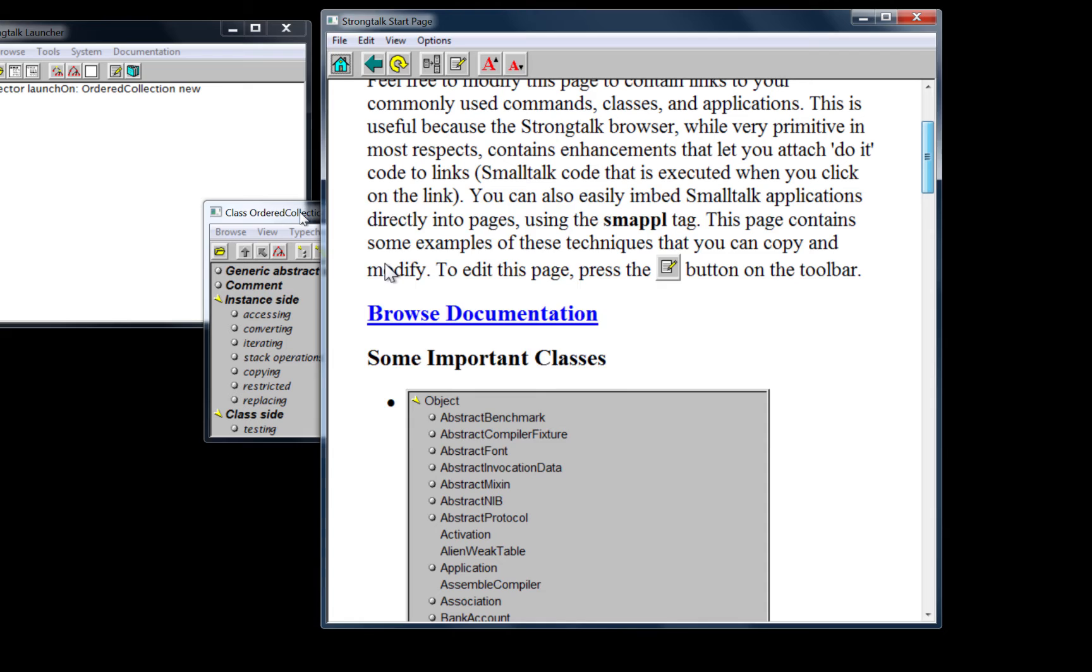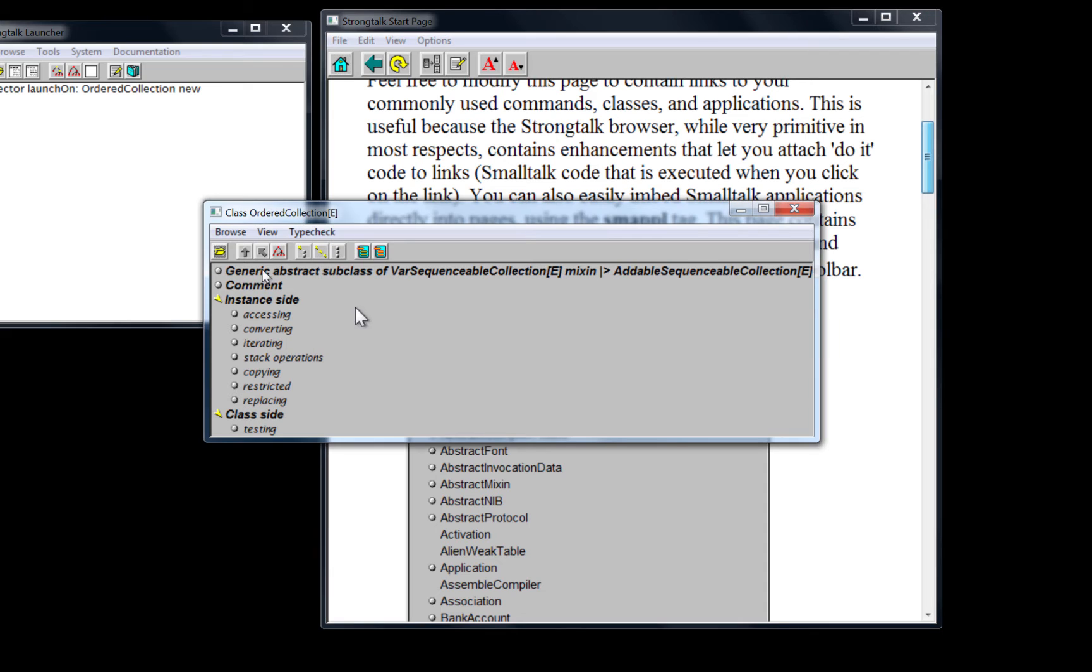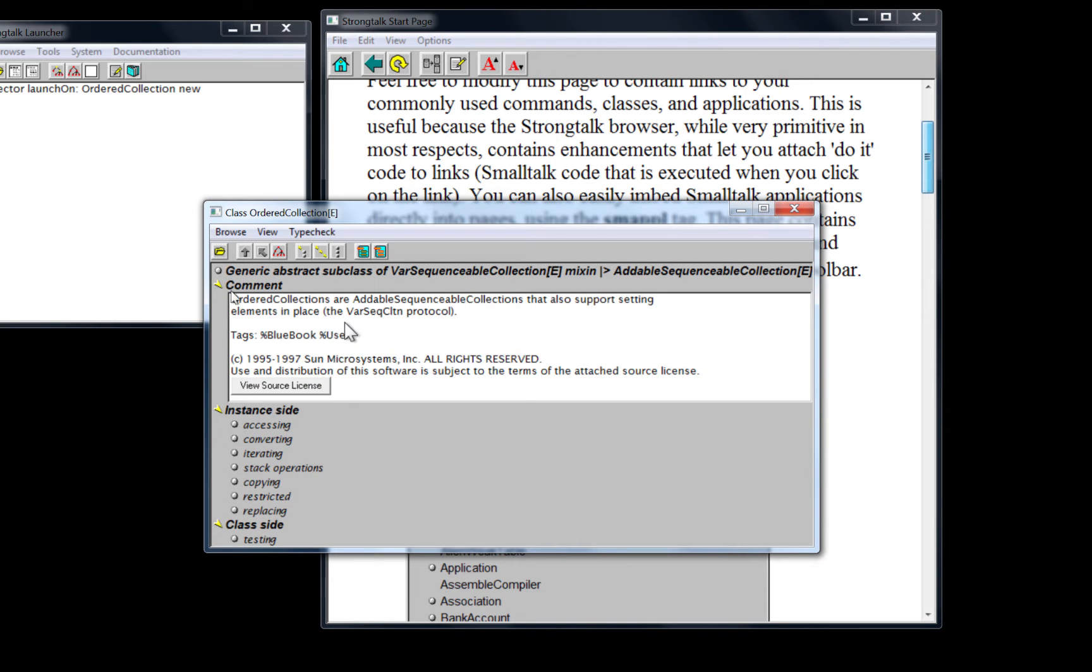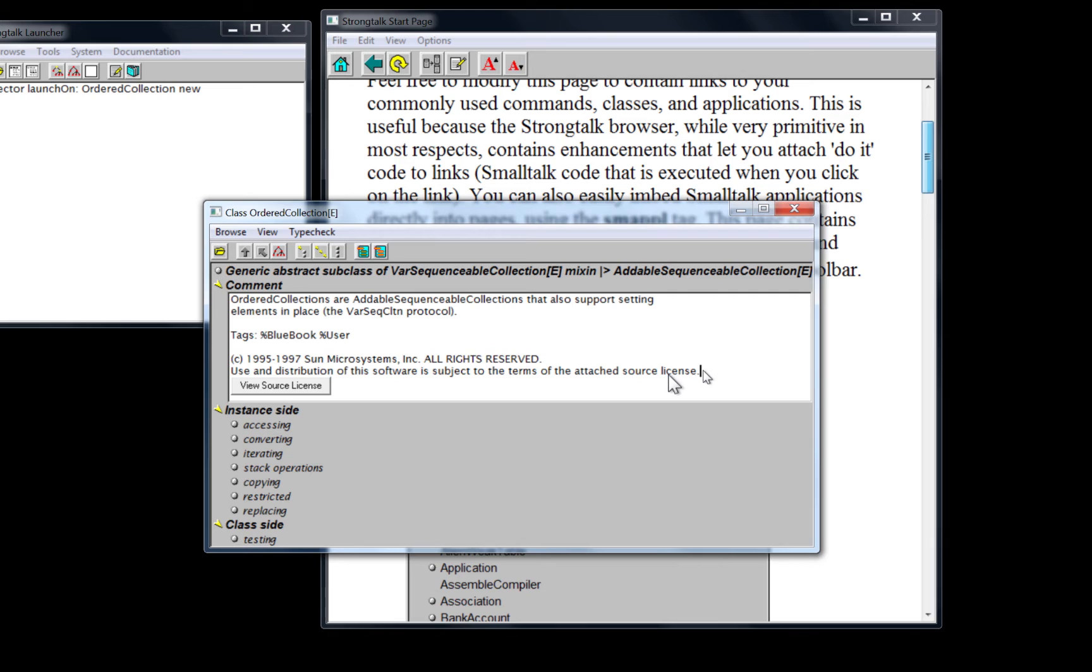Now, in contrast, here's the class ordered collection. And if you open the comment section in the class browser, you'll see there's a button here. Now, this is regular text, right? We can type.